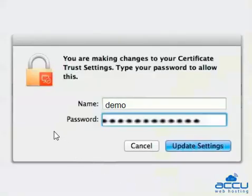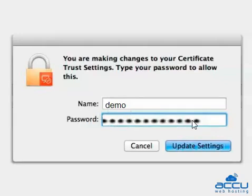Here you have to enter your local computer username and password to complete adding the Self-Signed Certificate to your local keychain. Click on the Update Settings button.